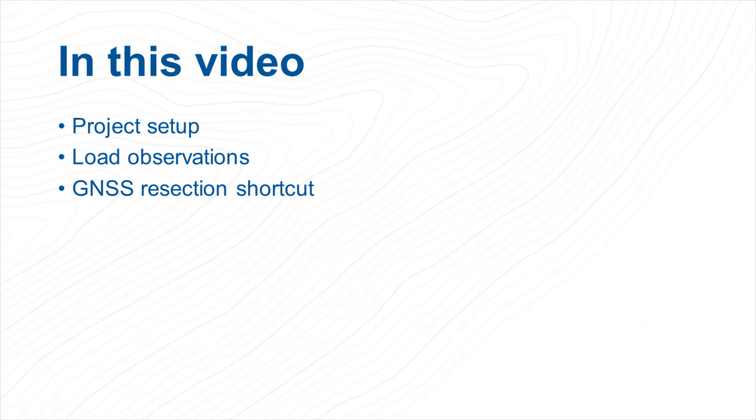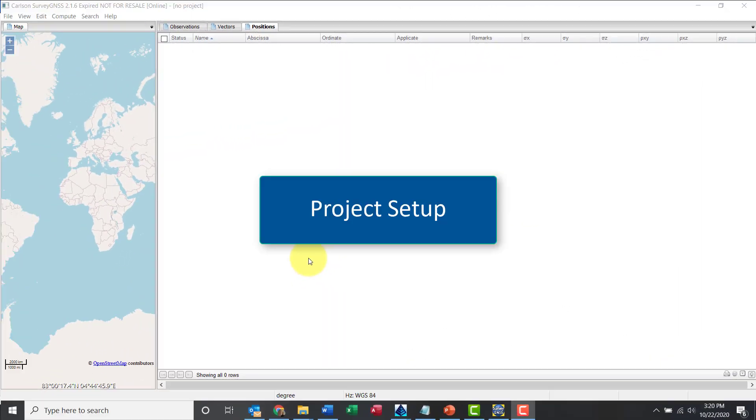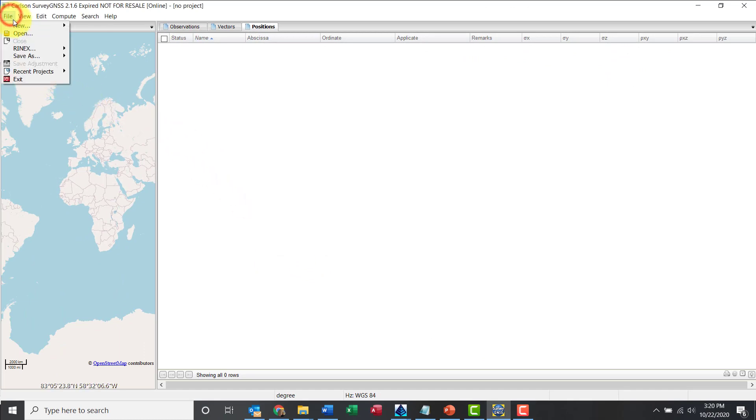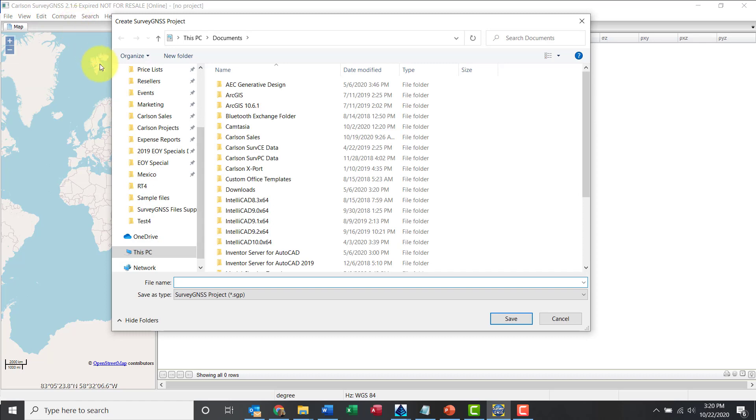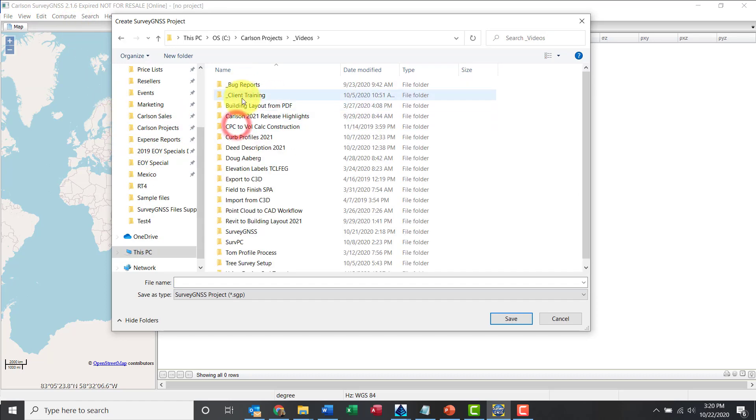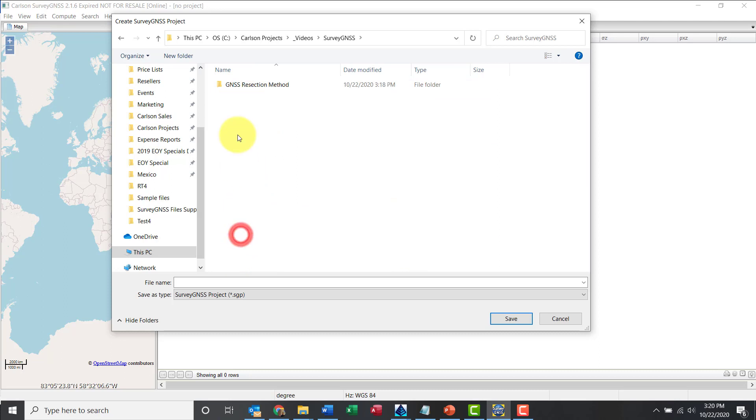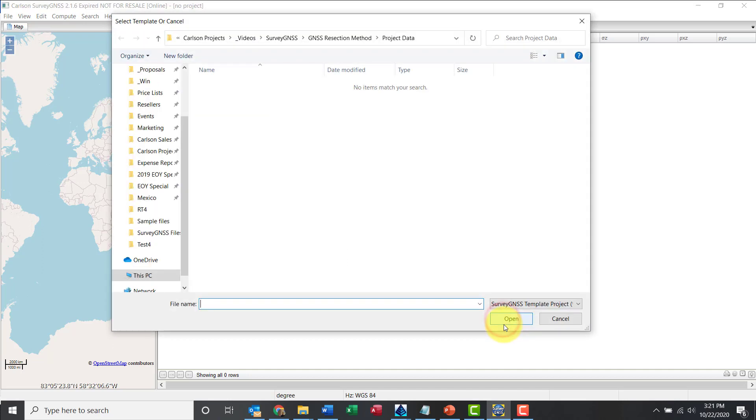So I'll talk about project setup and kind of work with the observations. Okay, so File New to get started project. I need to give it a file name and a location, so I'm going to go to my video folder. Project data, let me call this one Survey GNSS, let's call it Resection. That's good enough and click Save.